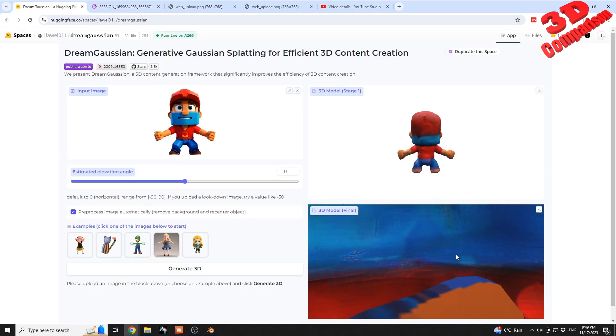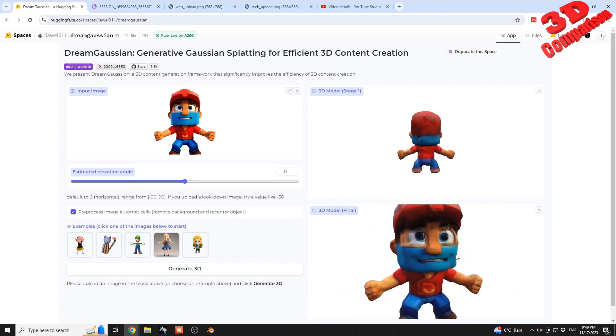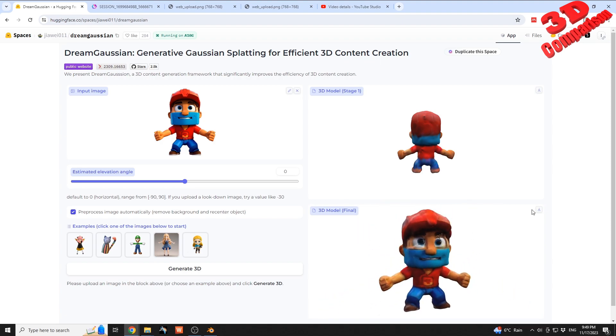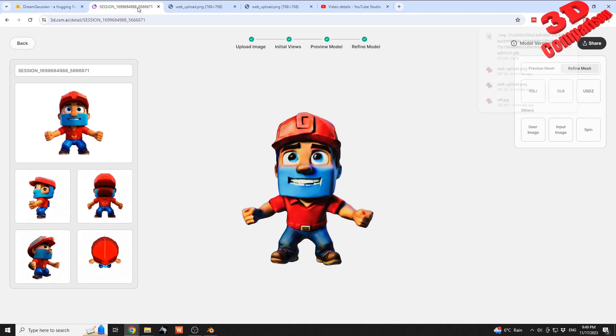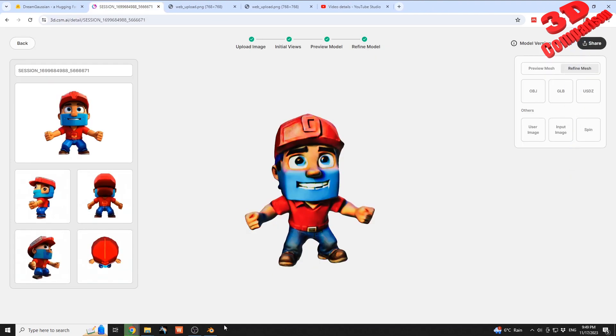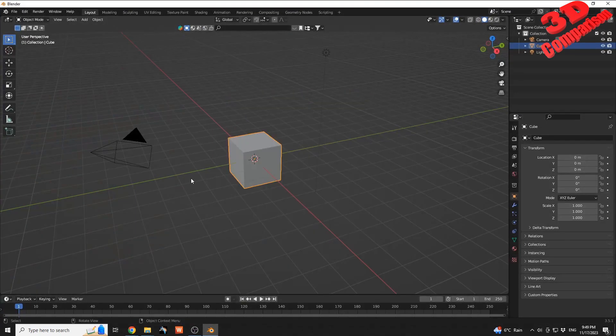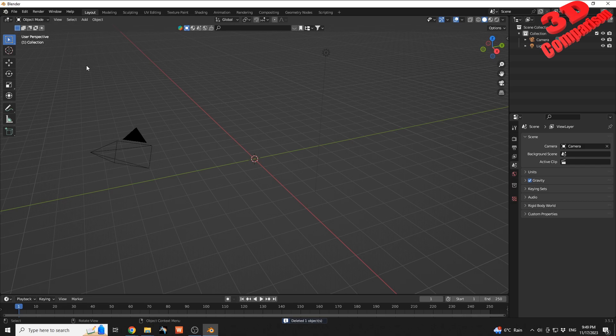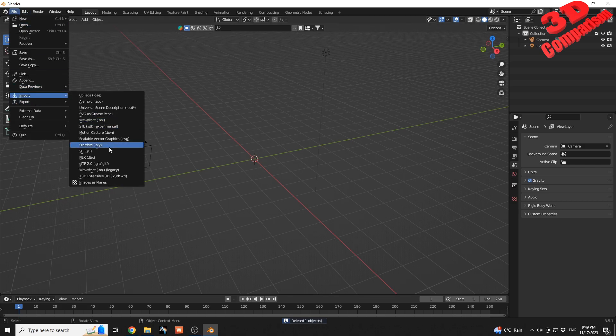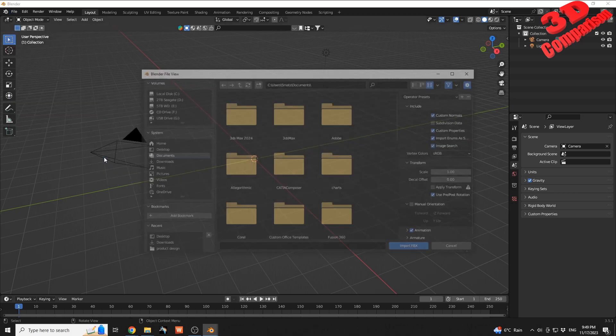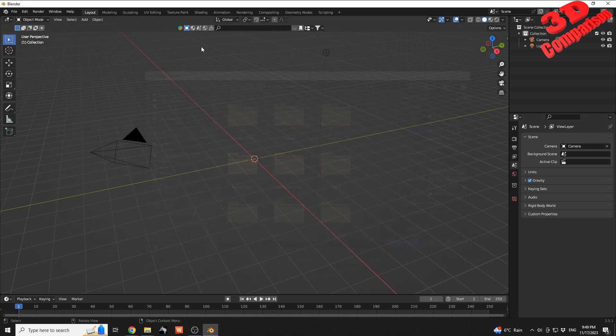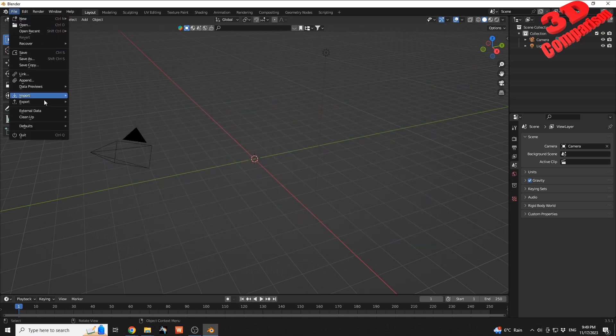So that's one interesting reference where Dream Gaussian will create the mesh maybe a little bit better. Okay, so we have the final model. I'm going to have that downloaded, the same with this one, as a GLB file. Jump within Blender and have that imported.